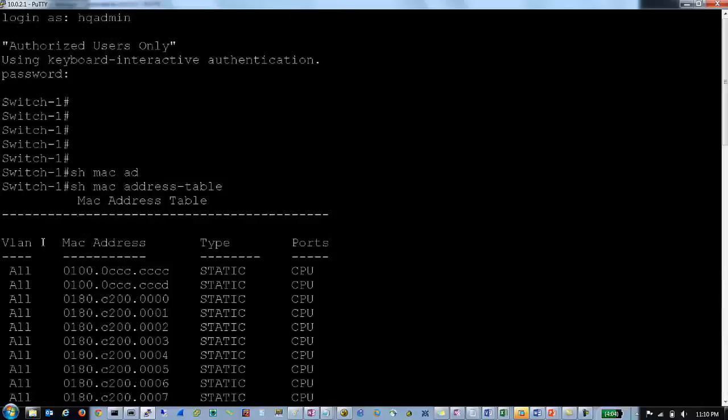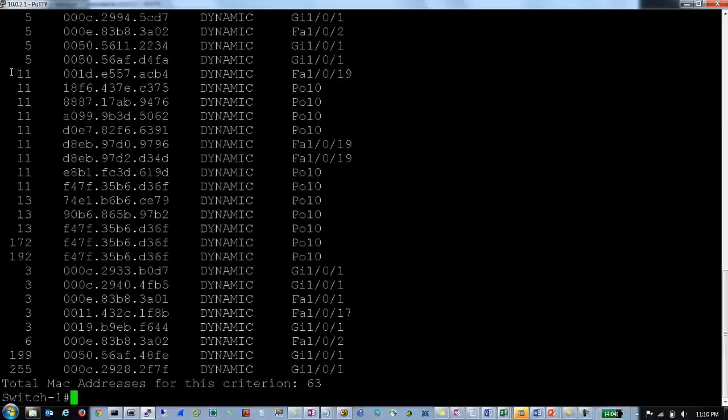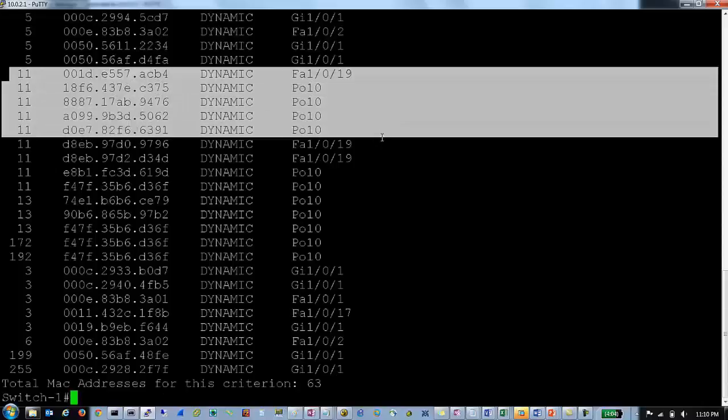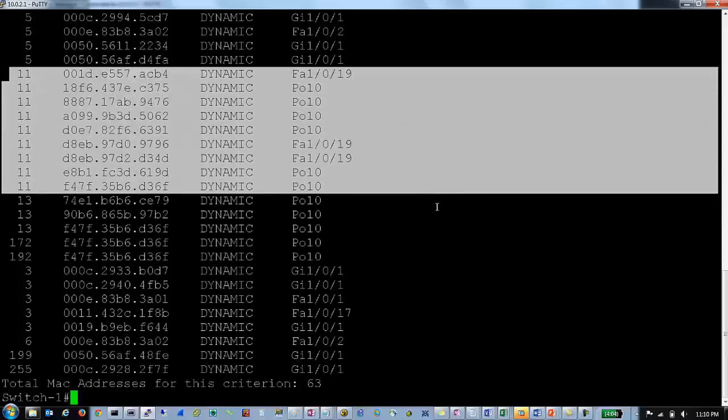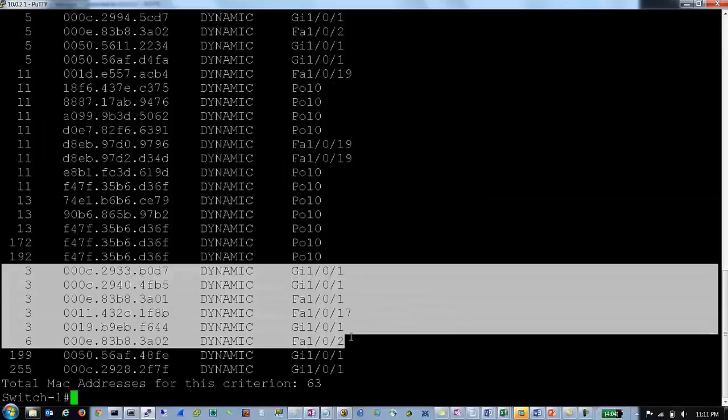And it also has a VLAN column which we will get into VLANs next here. And you will see that CAM tables have specific table entries for each VLAN. So each VLAN is basically going to have its own CAM table.